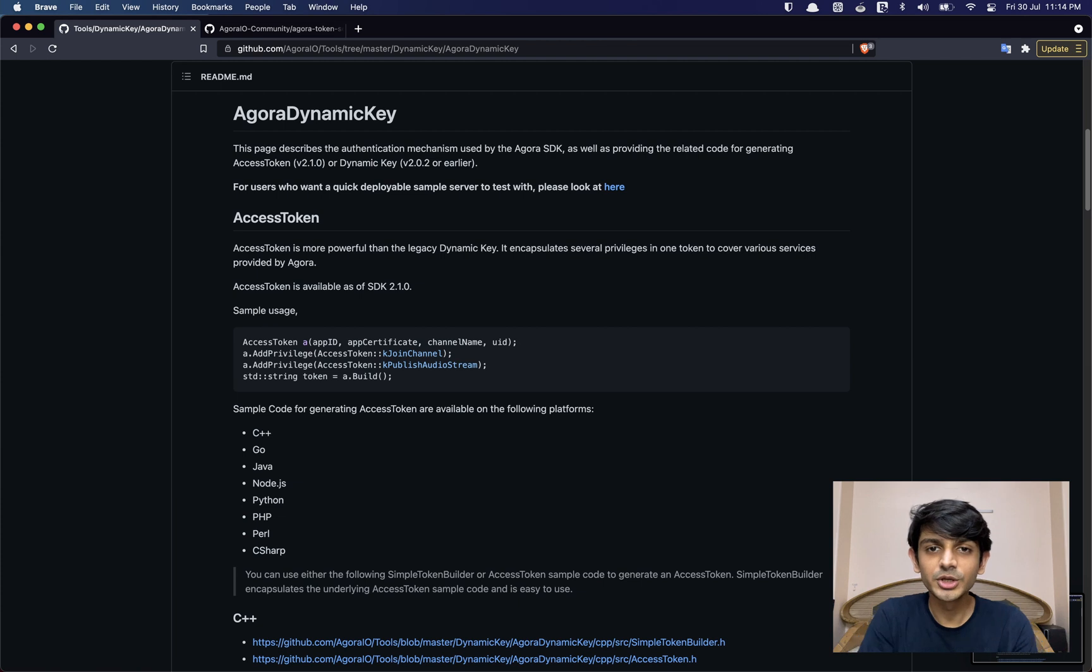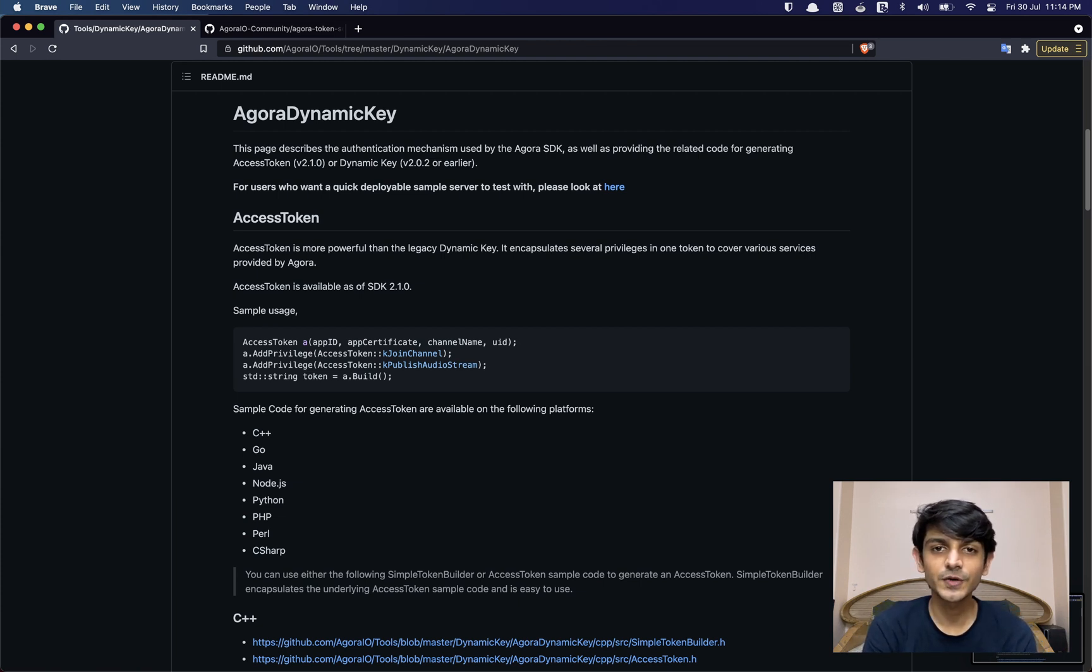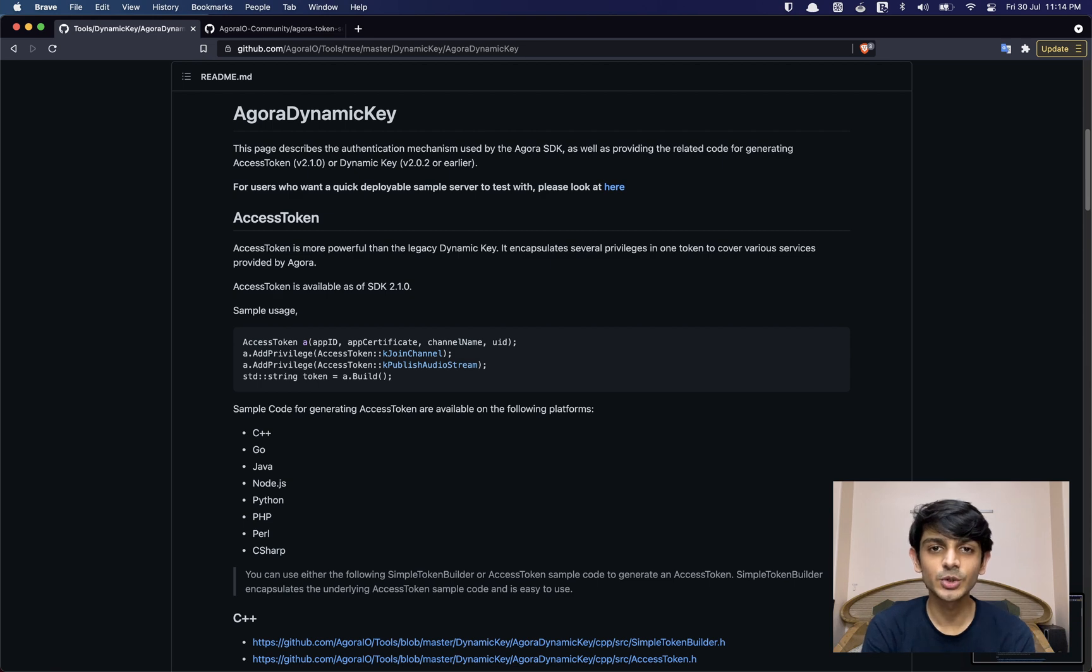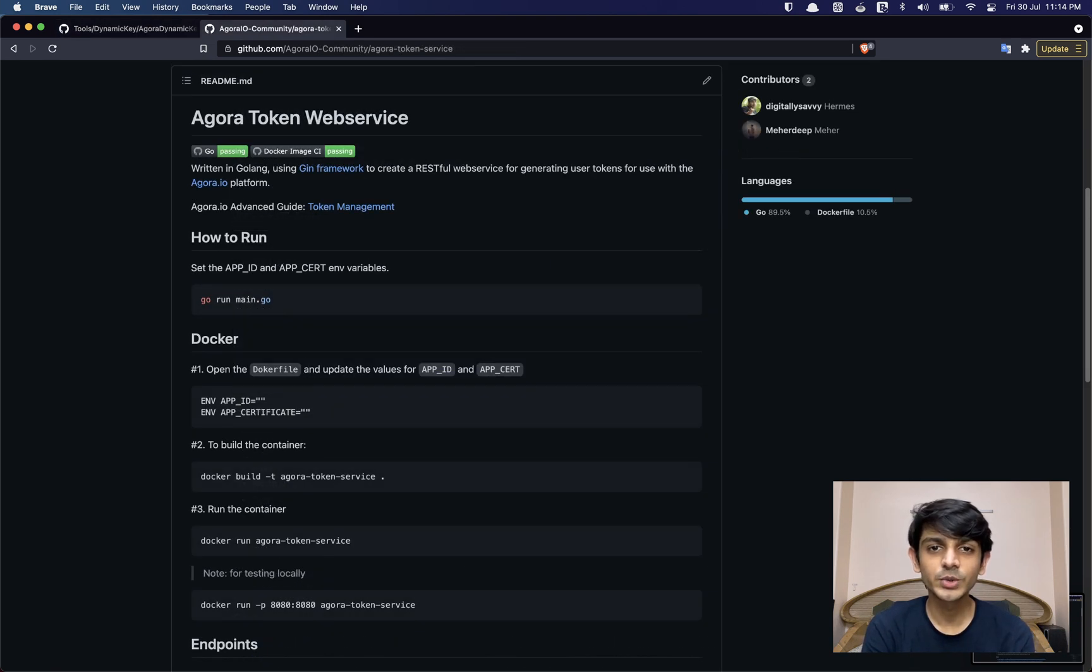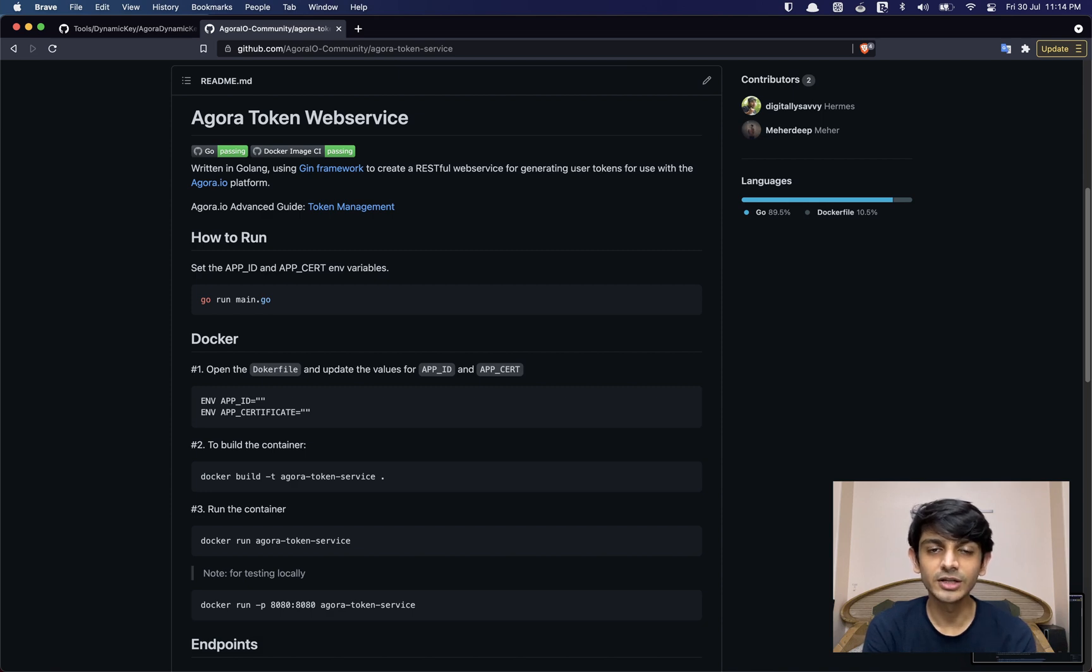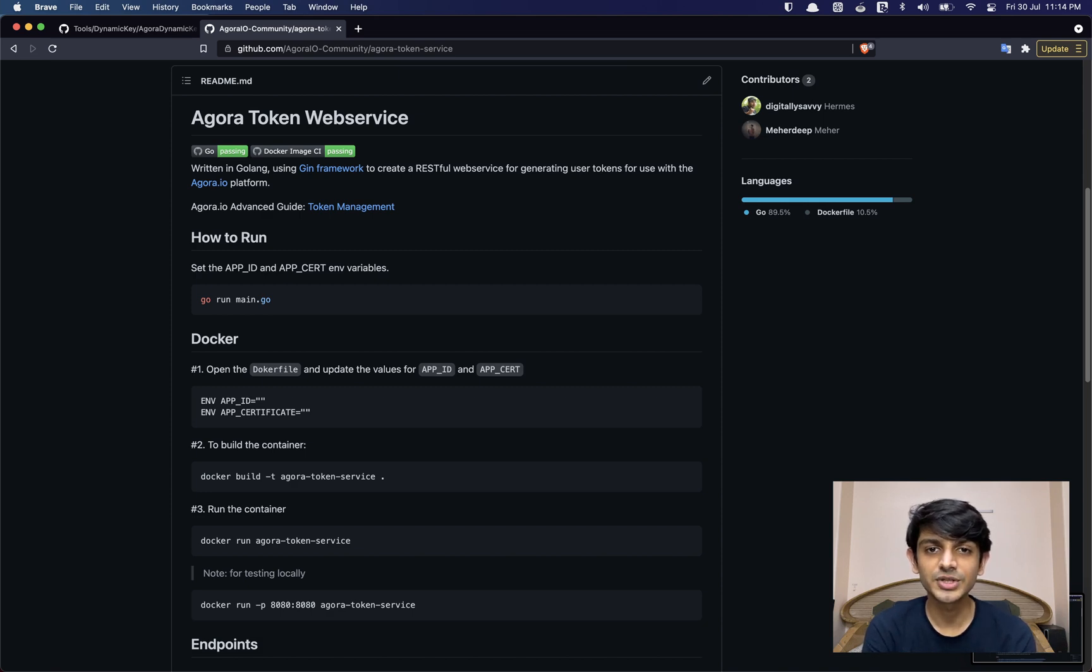Once you are ready to deploy your app, you need to host a token server to fetch tokens from. There's a link in the description for token generators in all popular languages. There's also a pre-built Go token server that you can quickly deploy to Heroku using one click, so you can find a link to that in the description as well.